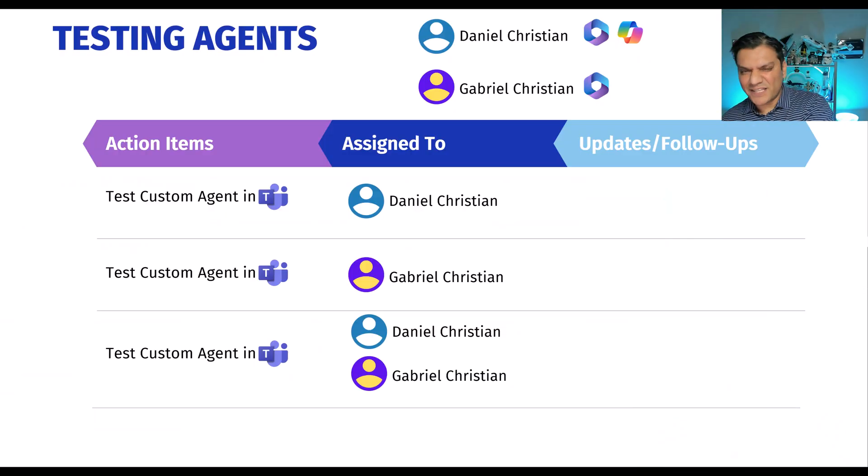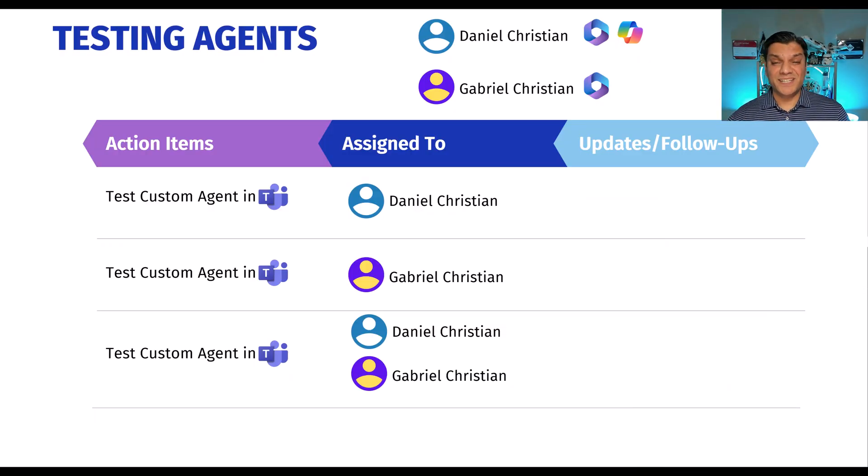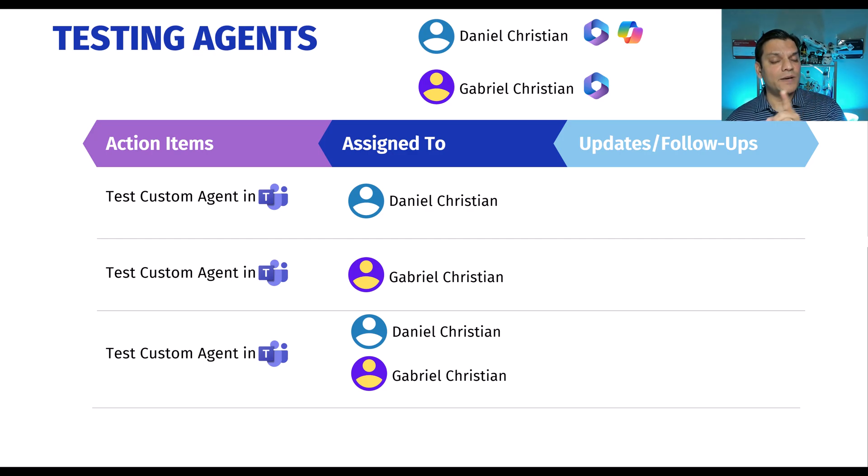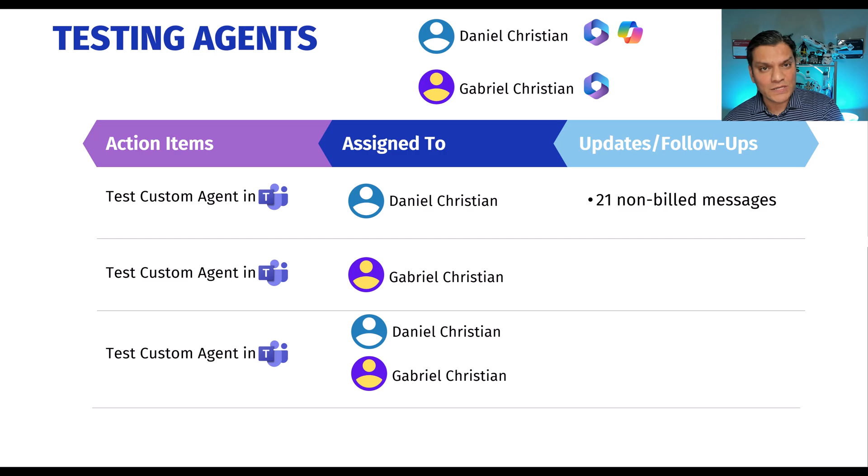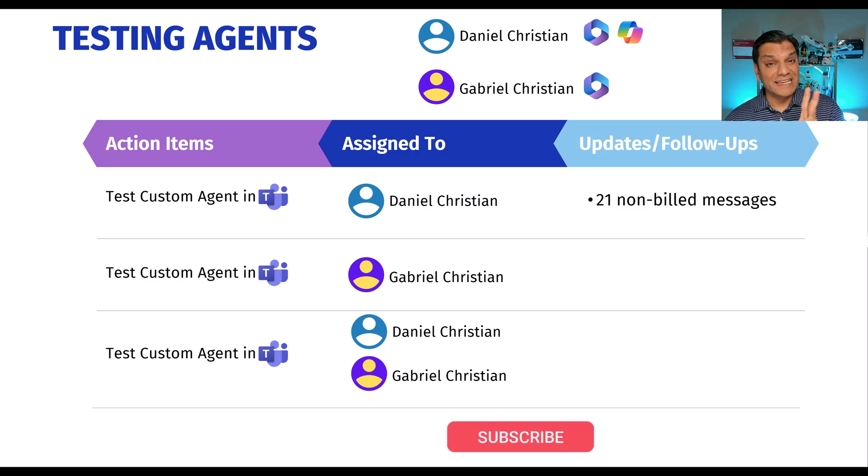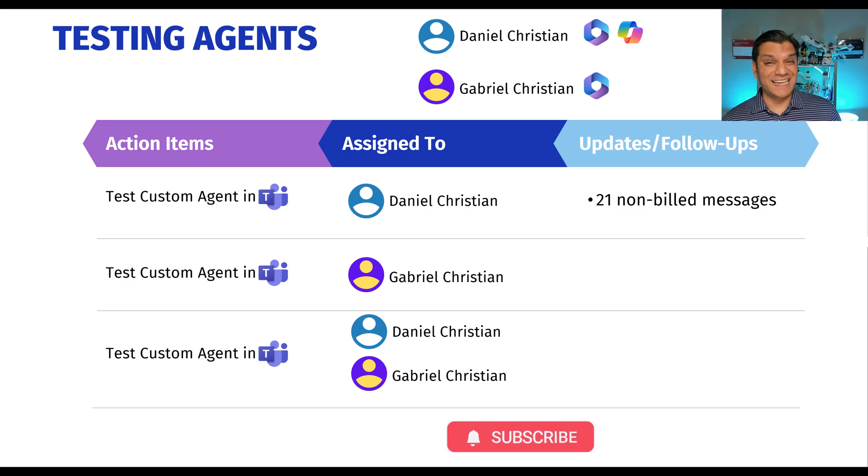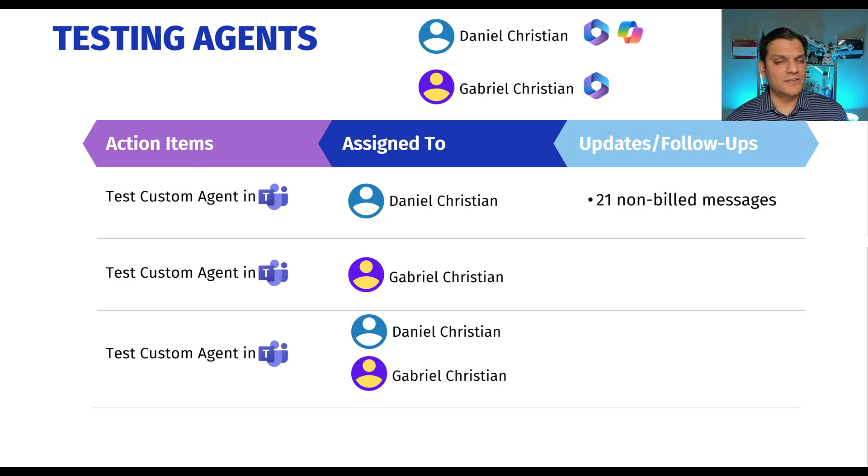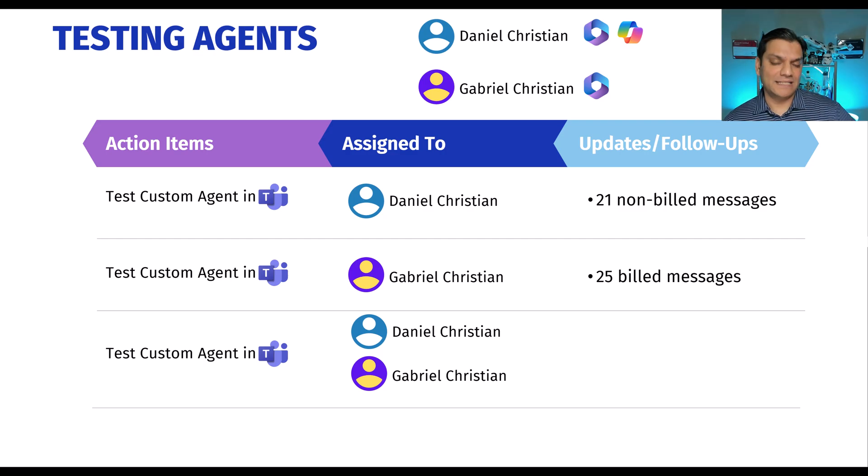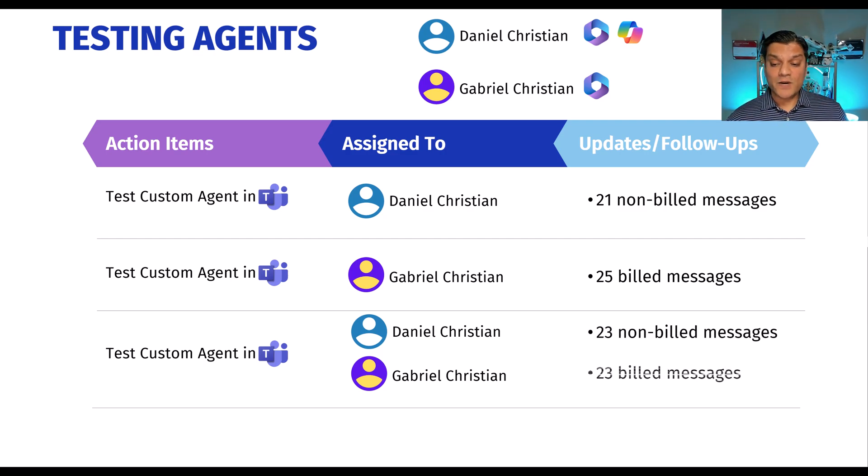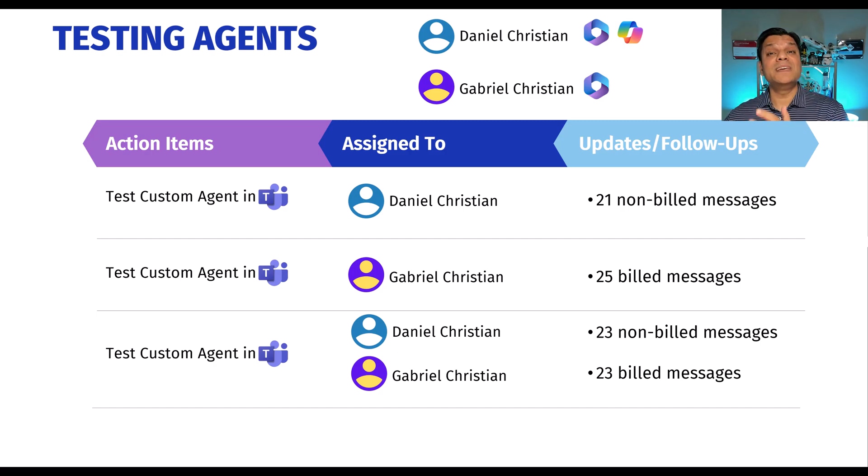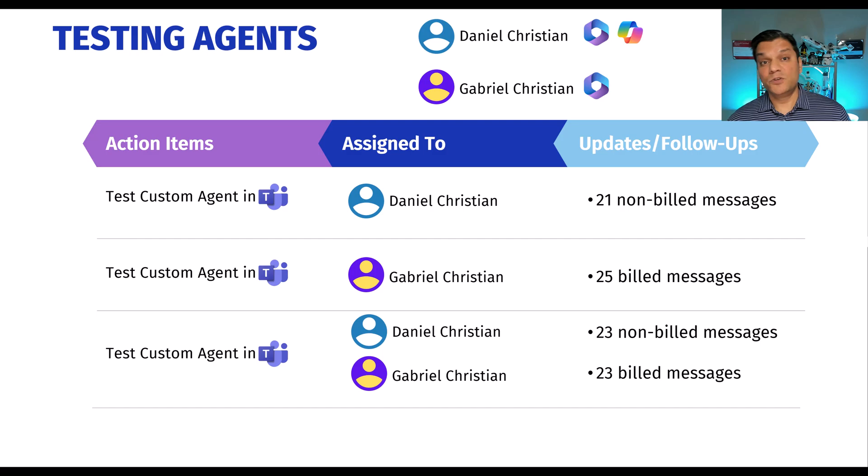So just to take all that raw information from the Excel spreadsheet and present it nicely over here. On day one, Daniel Christian was the user who had the Microsoft 365 co-pilot license. He utilized 21 messages, but they were non-billed. On day two, Gabriel Christian was talking to the agent, but he only has the Microsoft 365 E3 license. On that day, 25 billed messages were consumed. And on the third day, there were 23 non-billed messages by Daniel Christian and also 23 billed messages by Gabriel Christian. Two separate users.